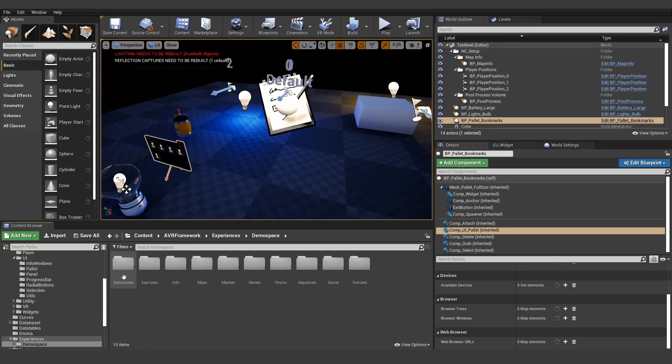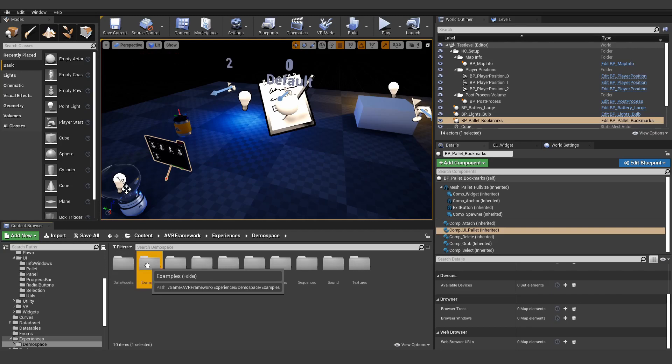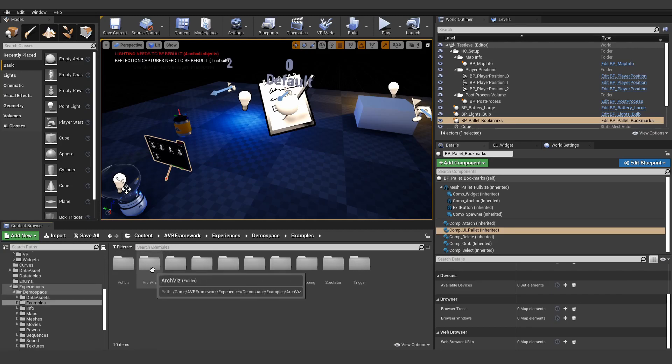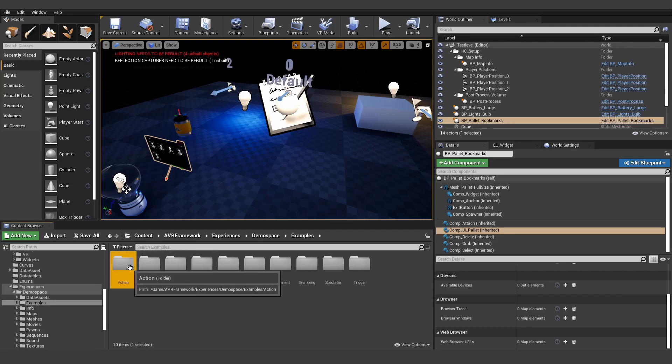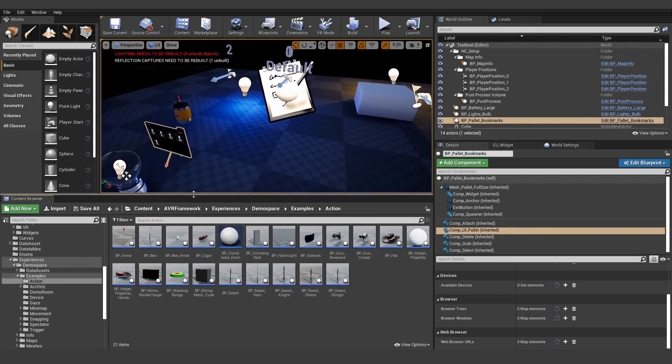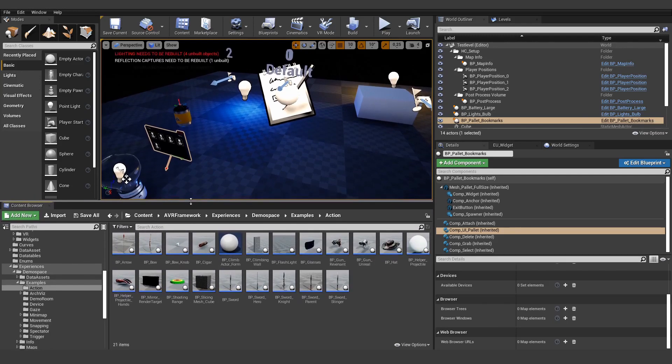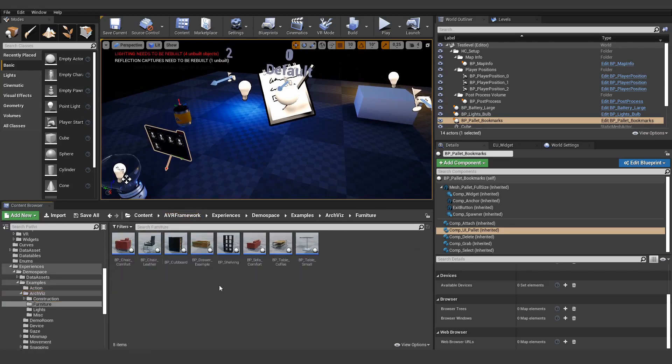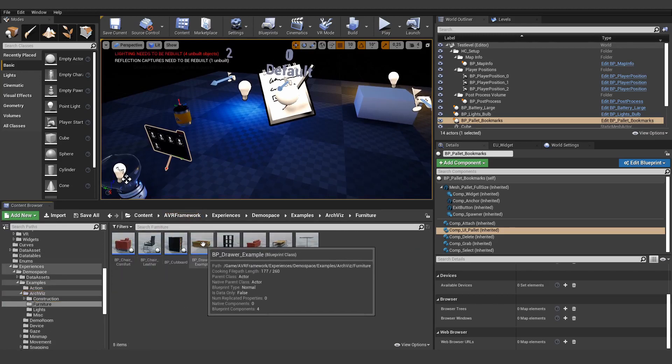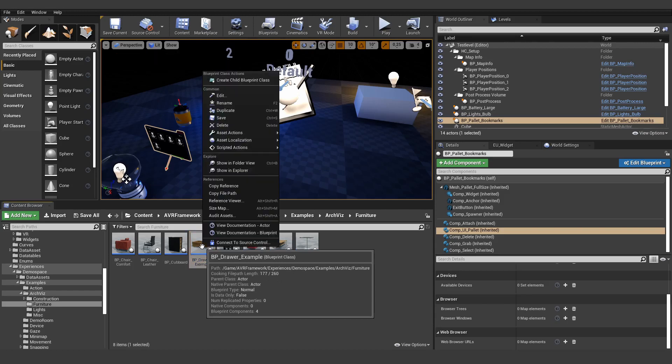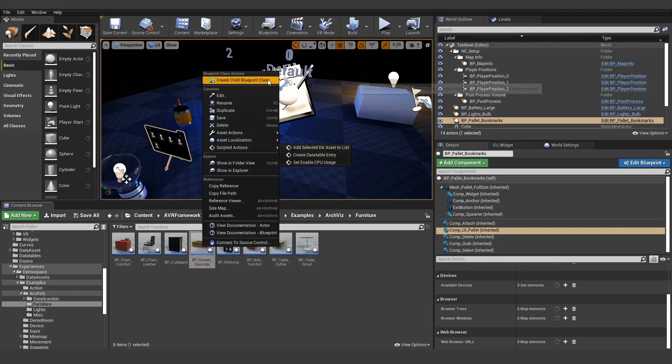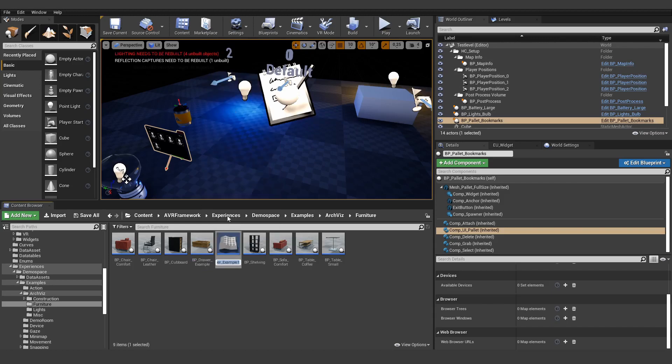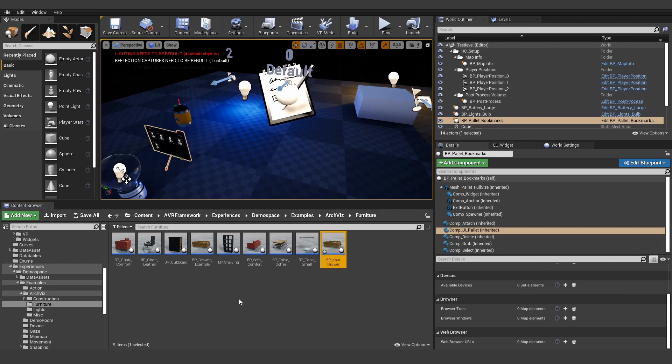For example, everything inside of our experience folder, let's open something up here. For example, if you want to change, let's say the drawer here, you can create a child blueprint but you can also just duplicate it. Because this is not a core framework mechanic.